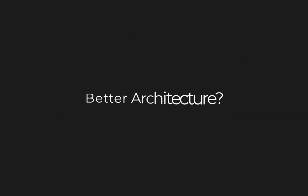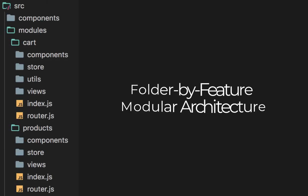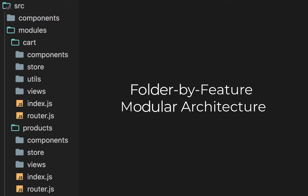So is there a better architecture? And the answer is yes. In these scenarios, we can make use of folder by feature, or in other words, the modular architecture where you put all of your files related to a specific feature into its own folder.